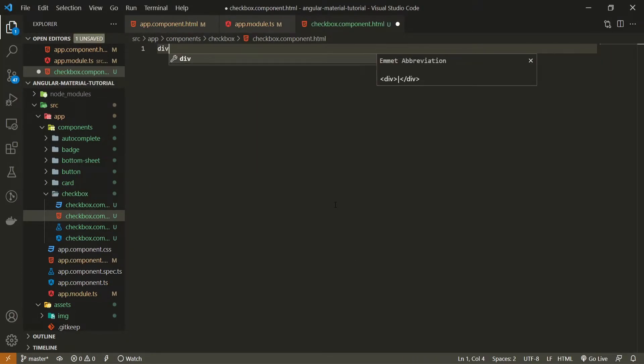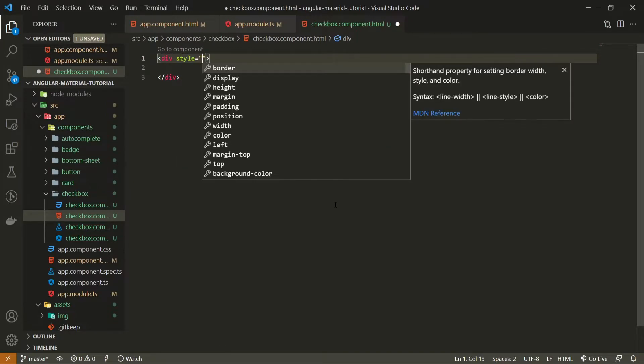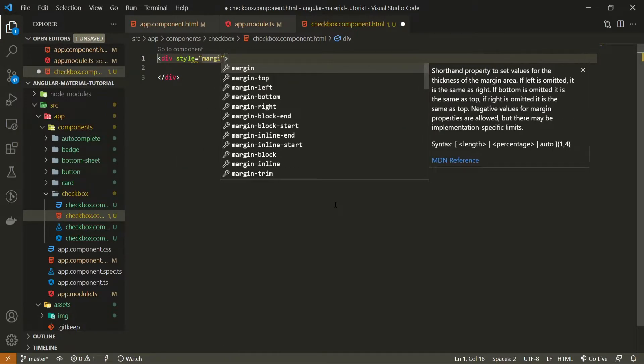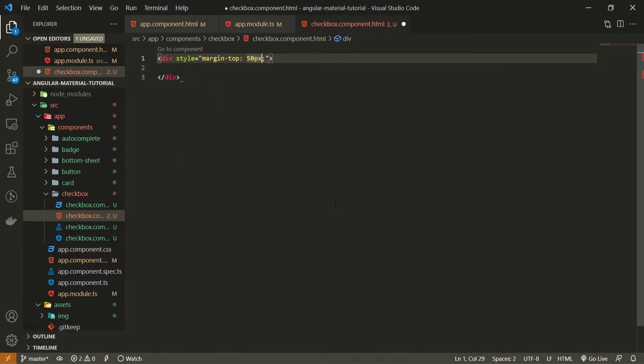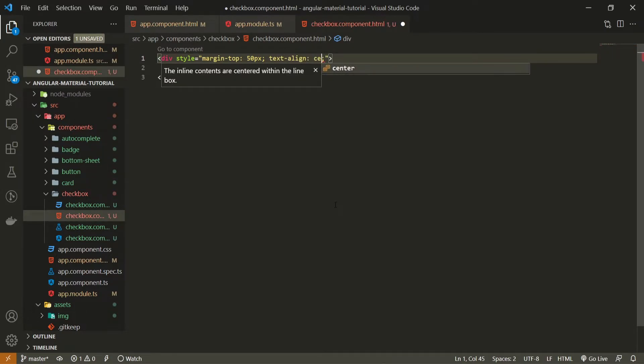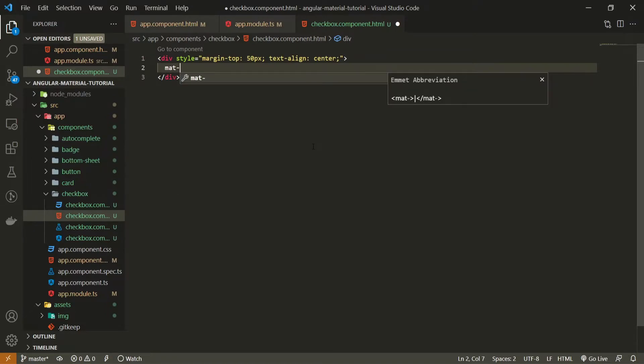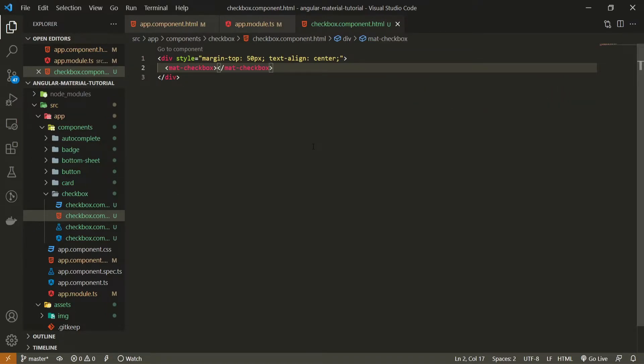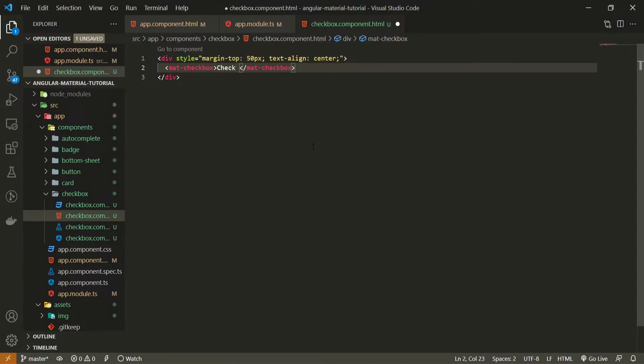Here first of all I will create the div and this div can hold a style of margin-top 50px and text-align can be center. If you wish to use a checkbox component you can simply use mat-checkbox which is the material element which will render this checkbox component for us.